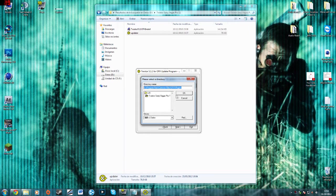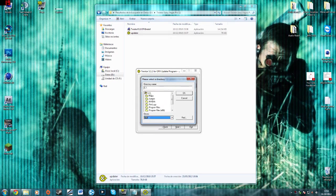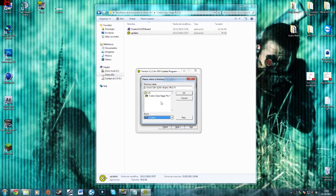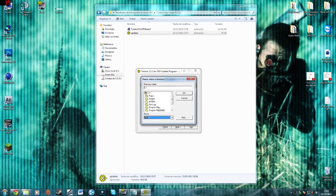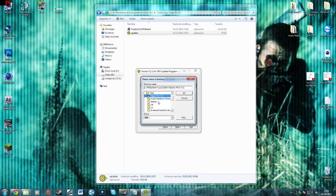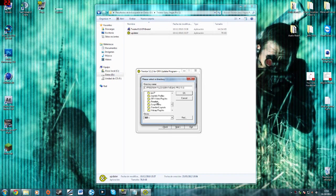You select where the installation folder for Sony Vegas is. Sorry, OK, program files, look for Sony Vegas here and select again OFX video plugins.